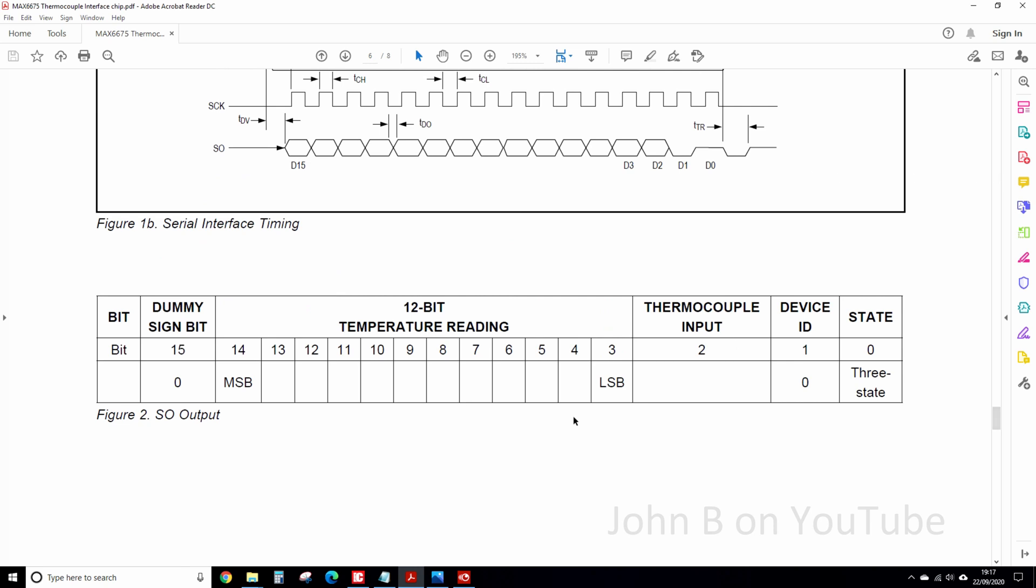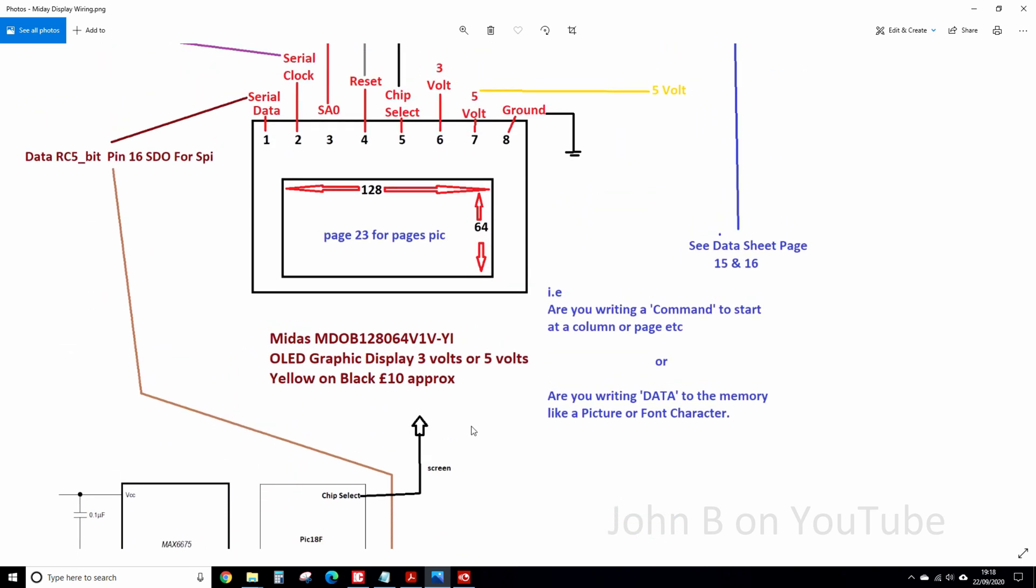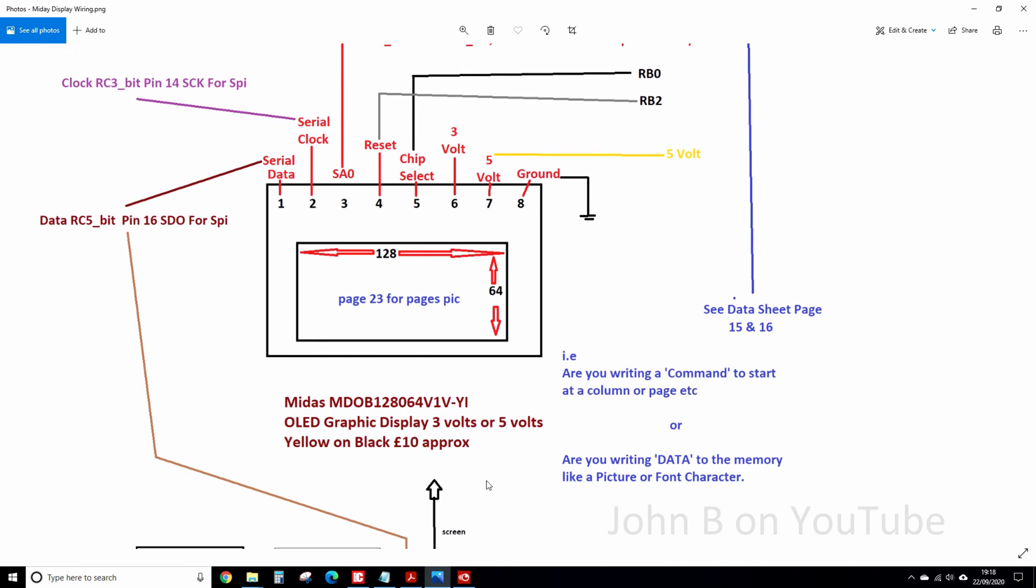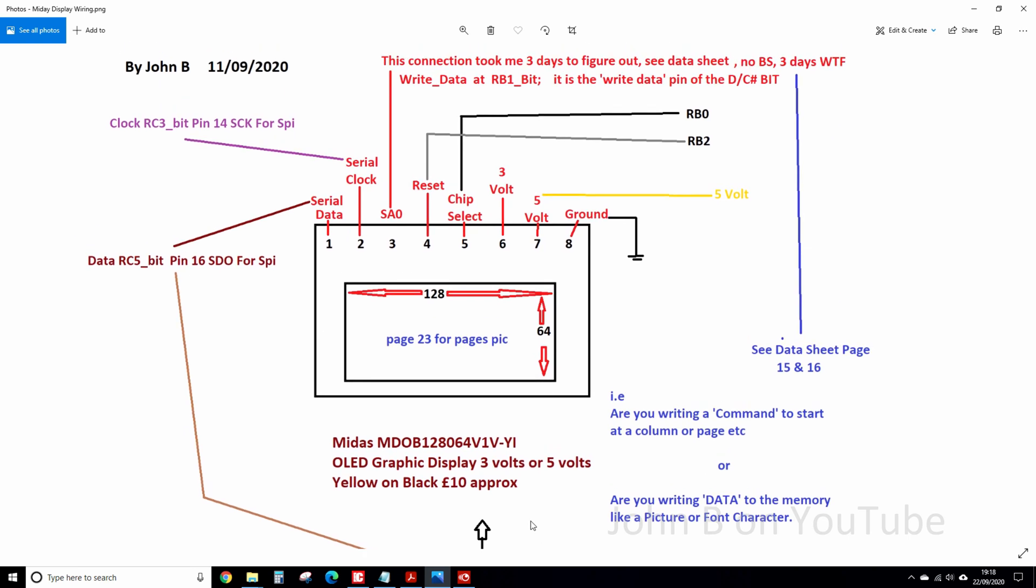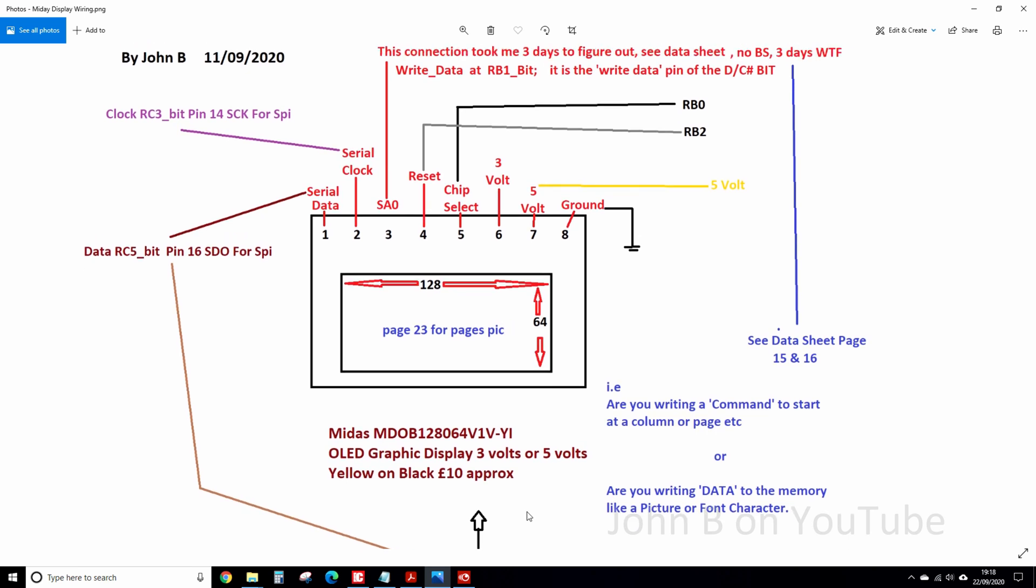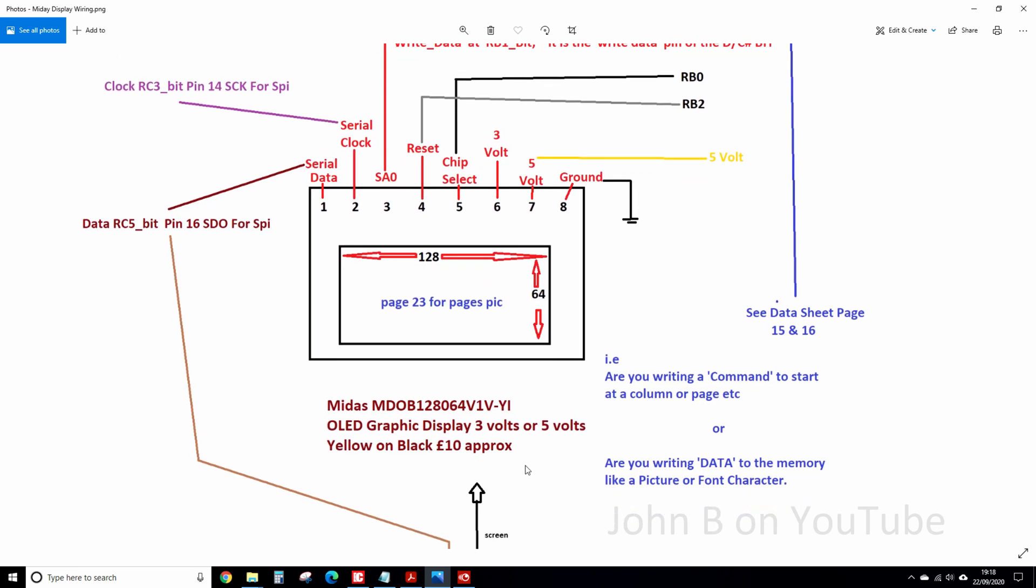So I've done a wiring diagram for my display and the microcontroller and the bits for the novice, for the real novice. So this section I've done today. So there's the regular Midas display, OLED, the yellow and black that you saw earlier. Nothing that has changed there.